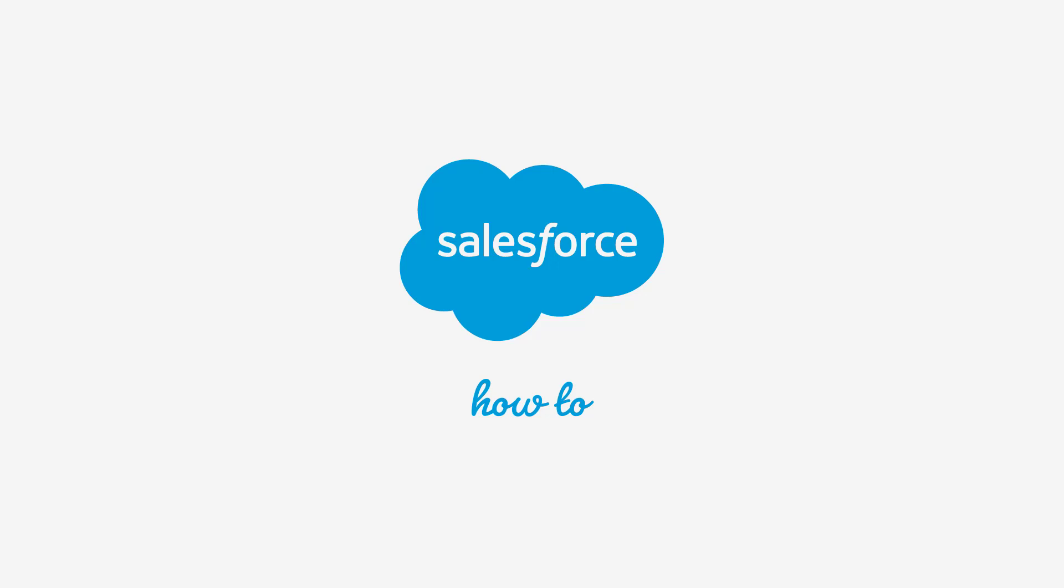For more information, check out help.salesforce.com or join us on the trail at trailblazer.salesforce.com.